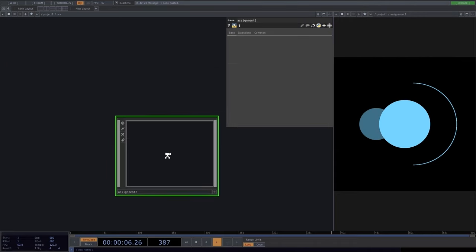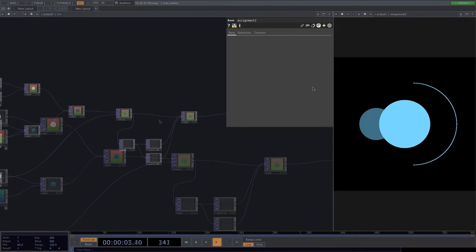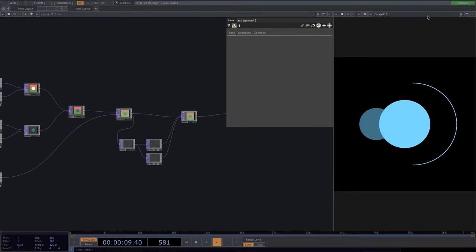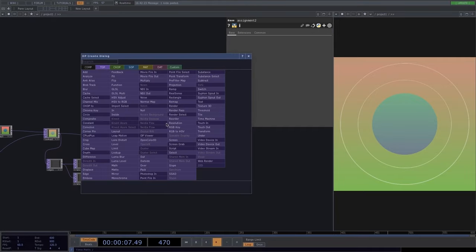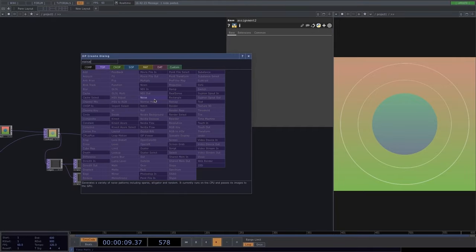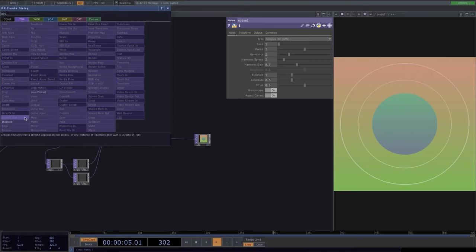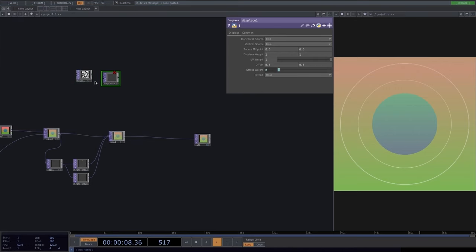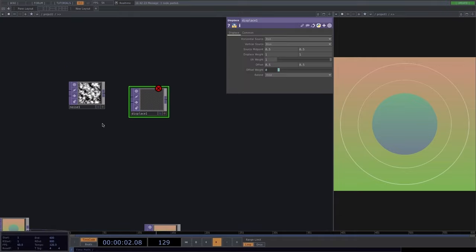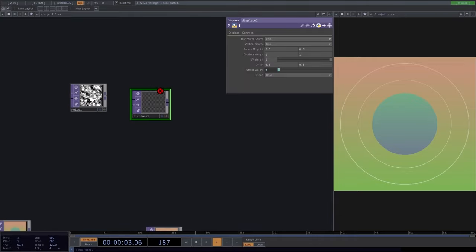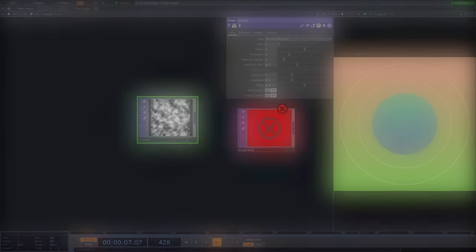Let's go back to the initial project, get rid of the assignment, and introduce two new operators: the noise — a data-generating operator — and the displace — a transformative operator. These two go very well together. The noise generator is used all the time in animations; you'll probably use it often.